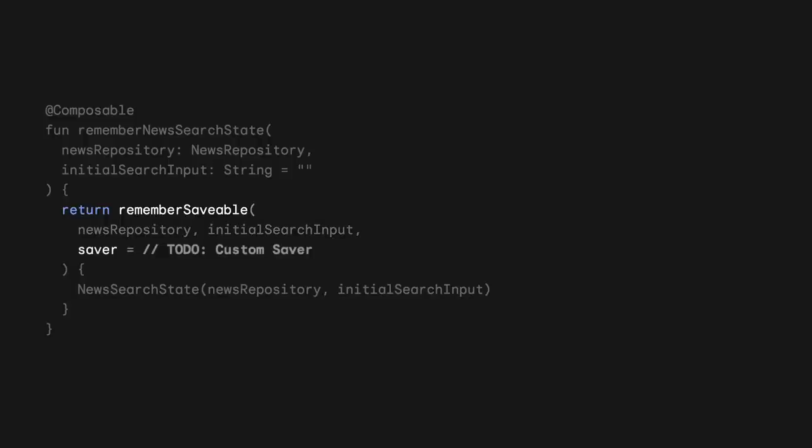However, because NewsSearchState is a complicated object, we need to provide a custom saver. A saver describes how an object can be simplified and be converted to something that is saveable, which makes it eligible to be stored in the SaveState.